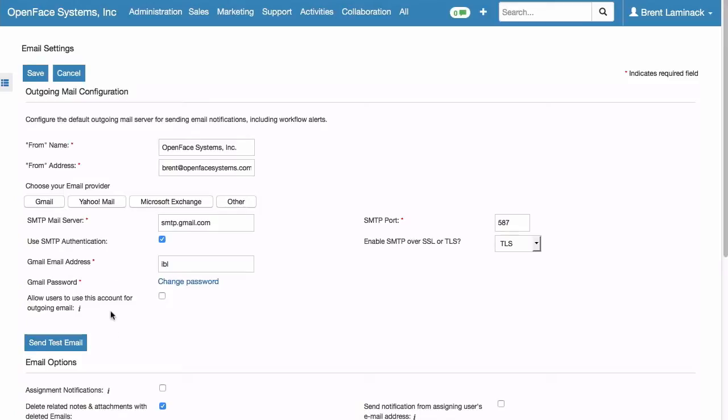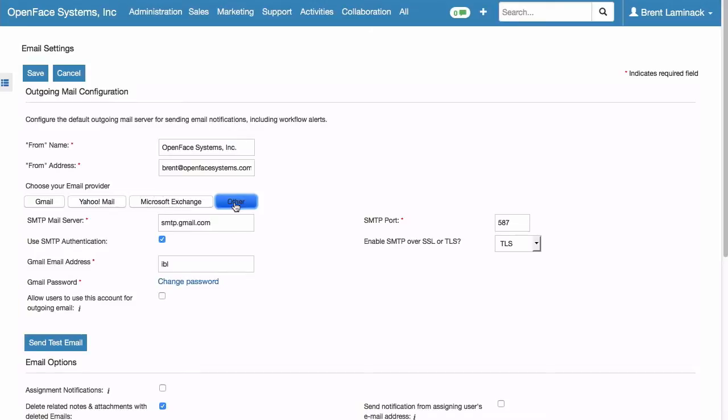And the very first one is Outgoing Mail Configuration. You need to set who your email is going to come from and the From address. Again, this needs to be in one of your verified sending domains. And then Choose Your Email Provider. Under Choose Your Email Provider, we're going to click Other.